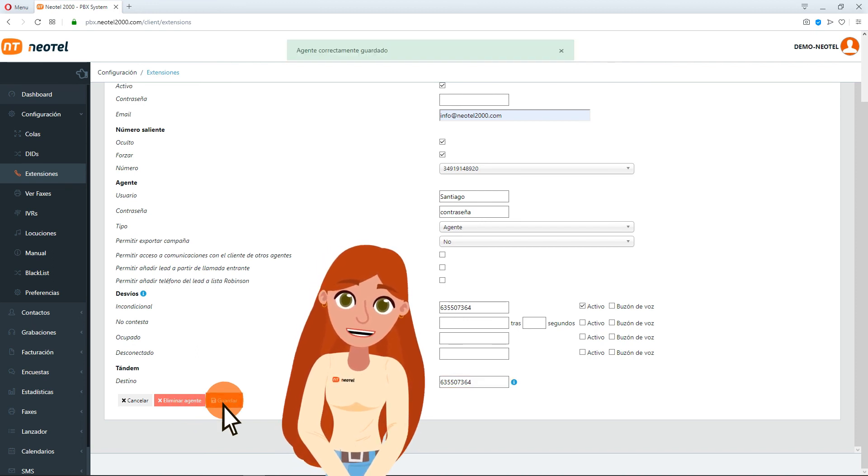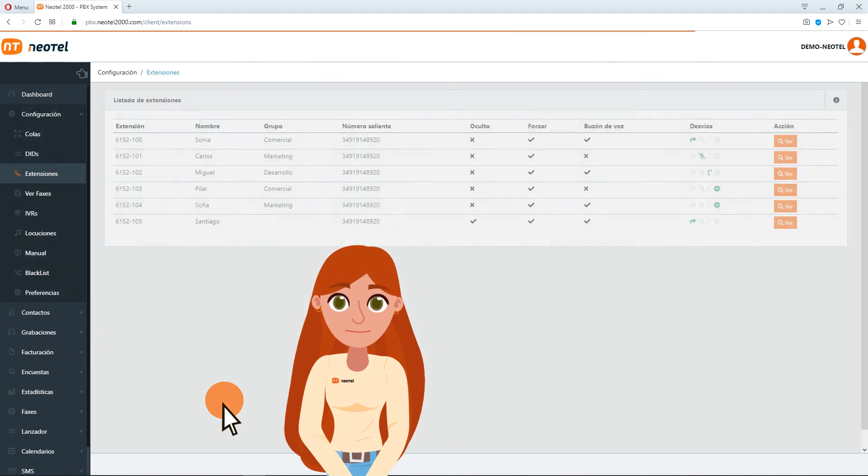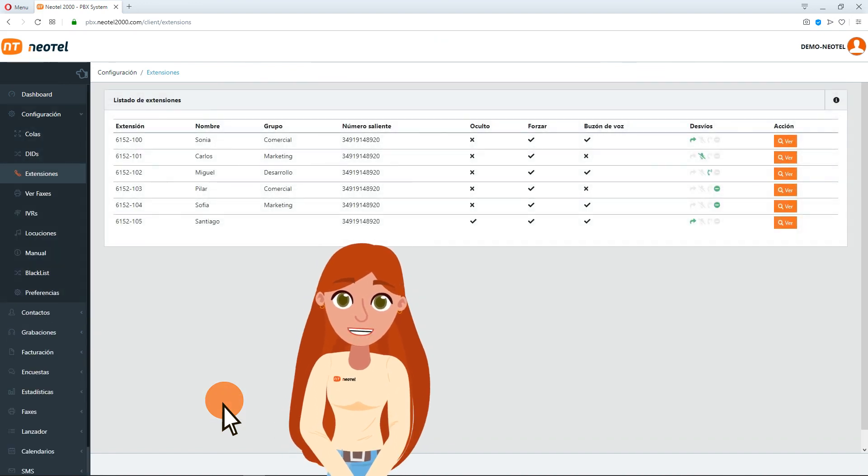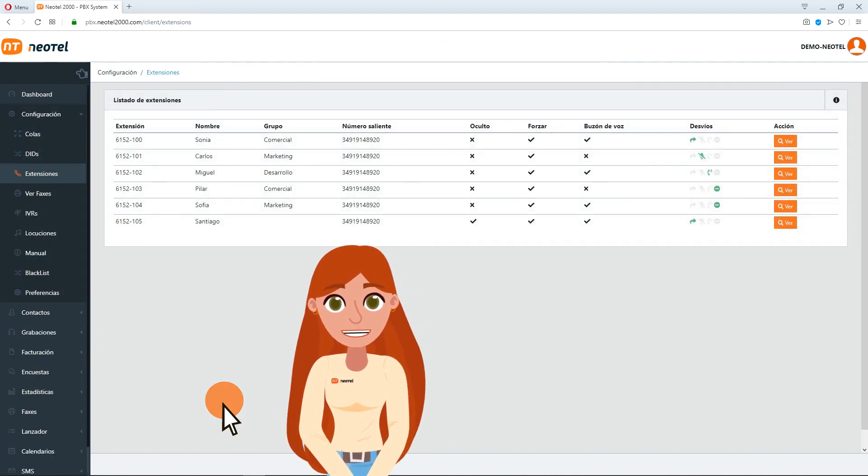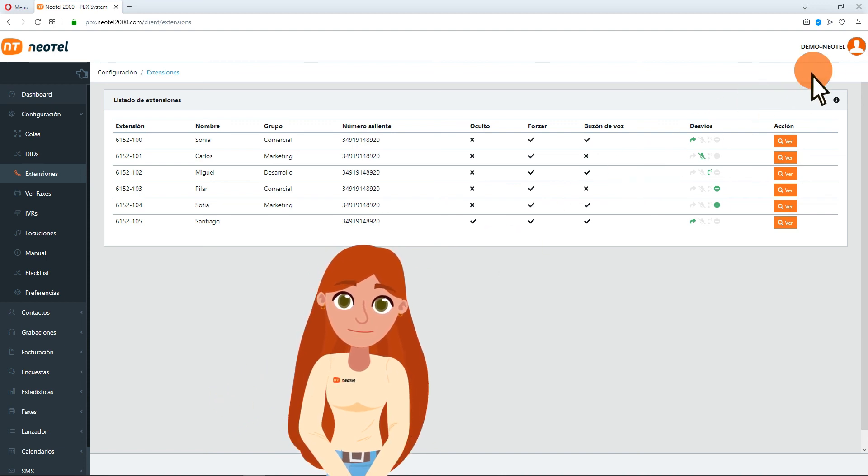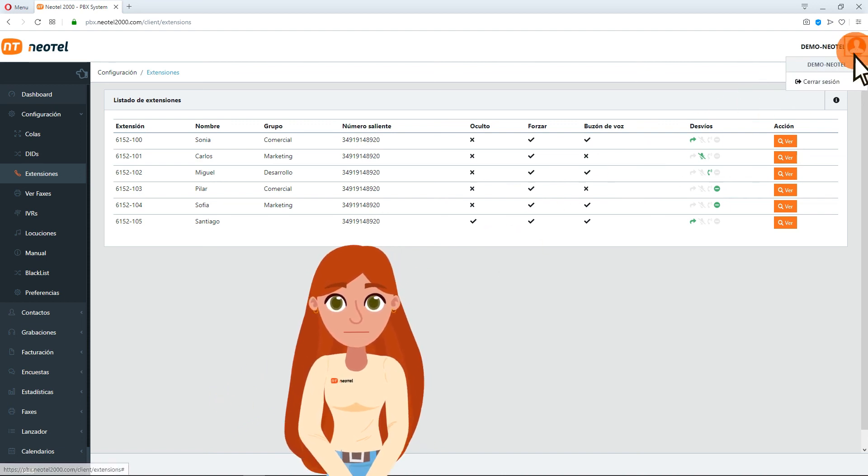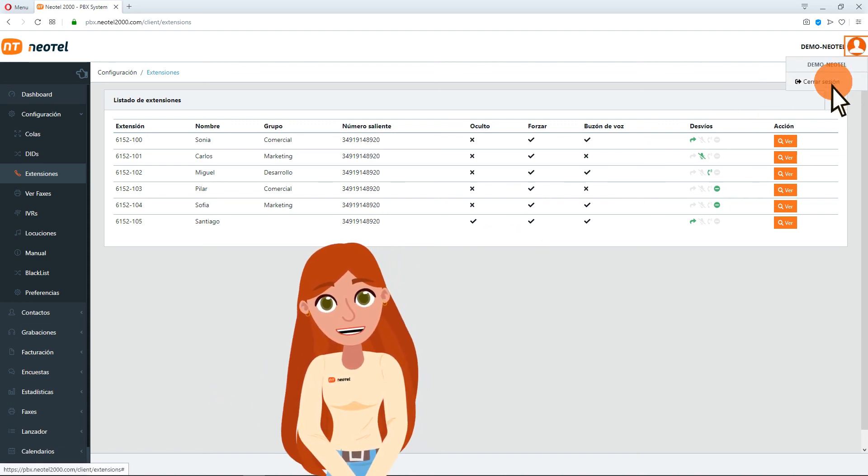When you configure the extensions you have available, you'll be ready to configure and launch a campaign, which we'll learn in the next video. Thank you very much for trusting NeoTel!